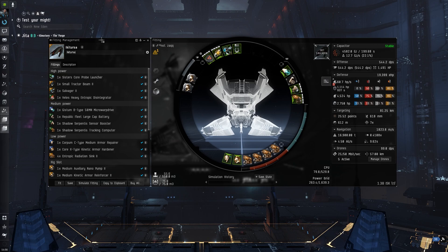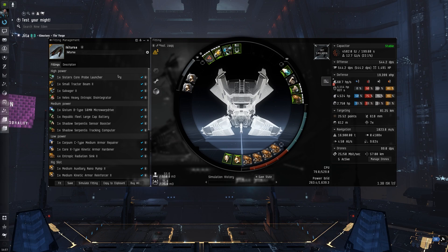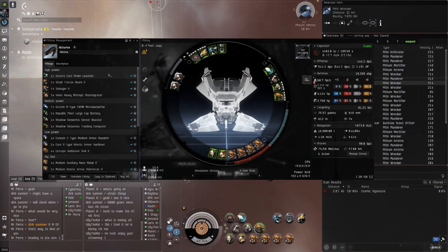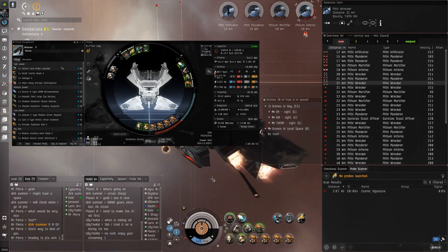Let's just go through it. We've got Sisters probe launcher so we can actually scan sites as we're running refuges and hideaways while we're forming for escalations, keeping it all in one like the title says.